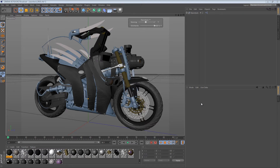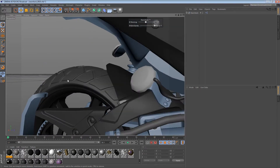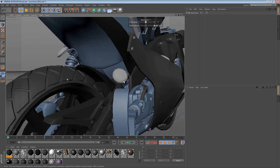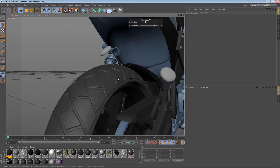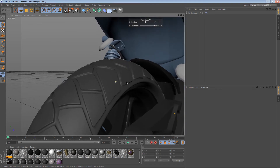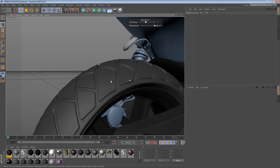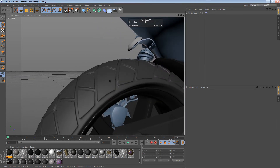Hi and welcome to another Razorback screencast. In this episode, I'd like to take a look at a few different things, so let's get started. The first thing I want to look at is the tires. We worked on this a long time ago, but there's something that's been bugging me about it ever since.